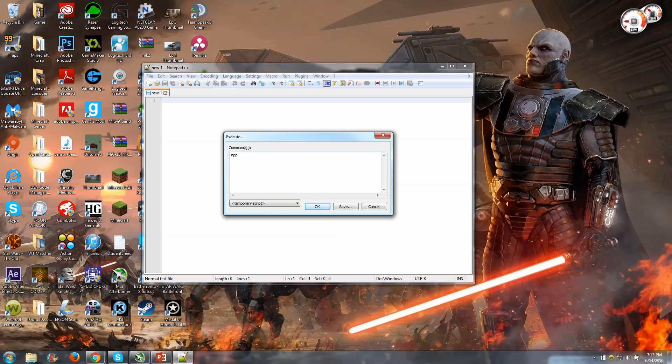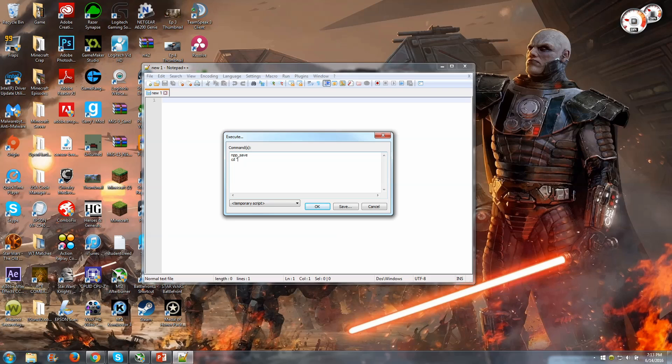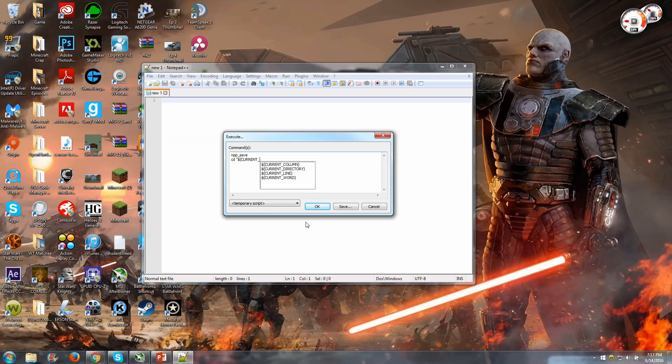So we're going to start with NPP underscore save, and what that's going to do is simply save the project that you're working on before you compile it. Let me type enter, and CD for change directory in quotes, and then the dollar sign, and then in all caps, current underscore directory. And that's just going to change it to the current directory that you're in, that your file is in, okay?